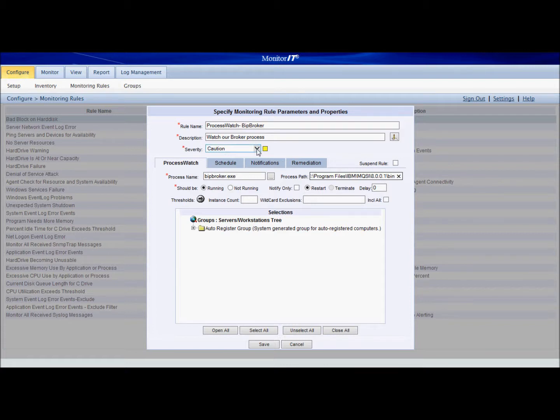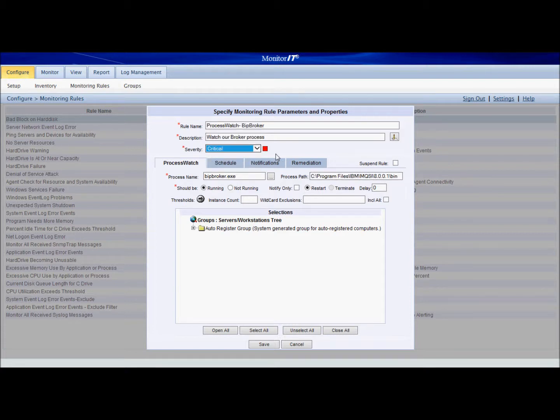We're going to set the severity level to critical because if our broker stops working, that's going to give us a lot of problems. So we'll see a red critical level as soon as it happens.